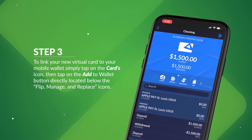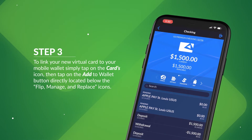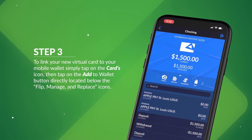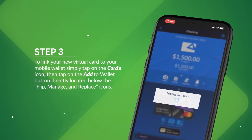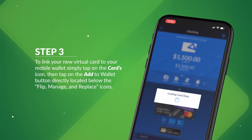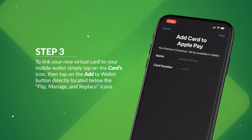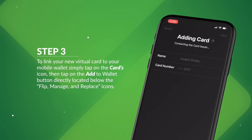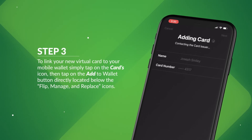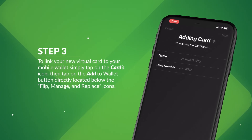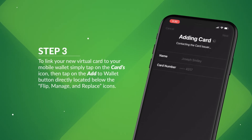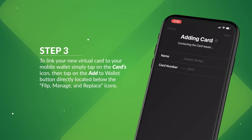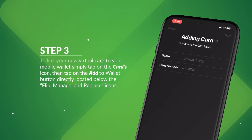Step 3: To link your new virtual card to your mobile wallet, simply tap on the card's icon, then tap on the Add to Wallet button directly located below the Flip, Manage, and Replace icons. Your new card number is instantly added to your phone's payment platform without ever having to contact the credit union.